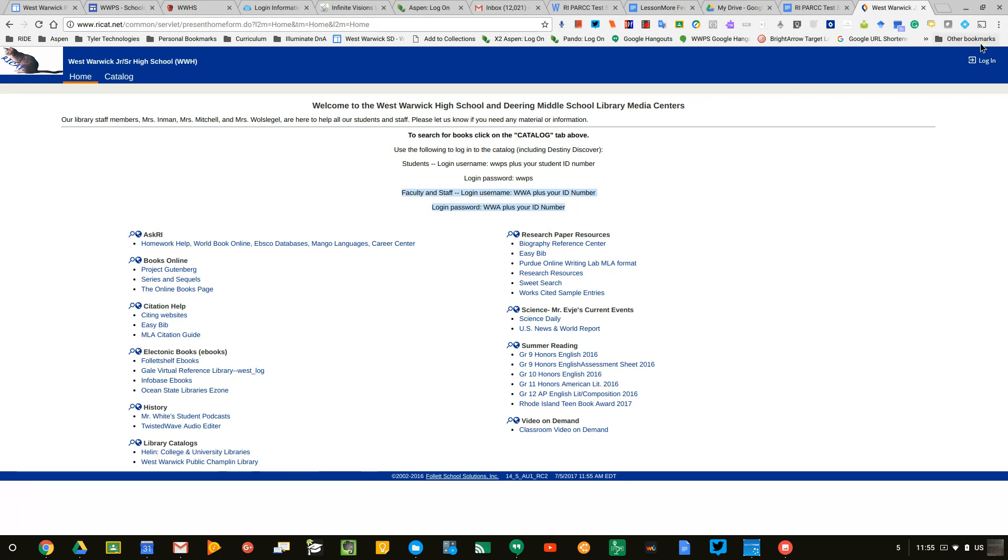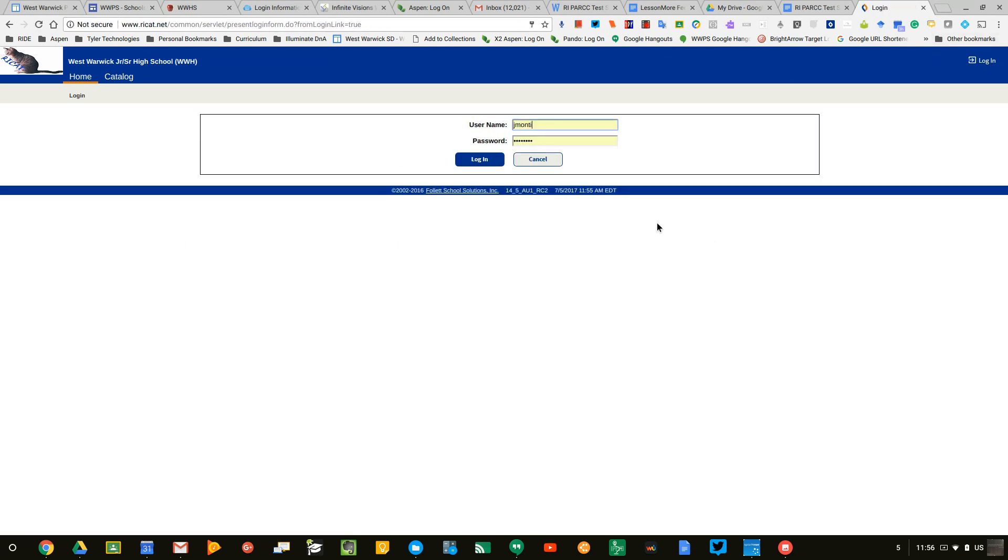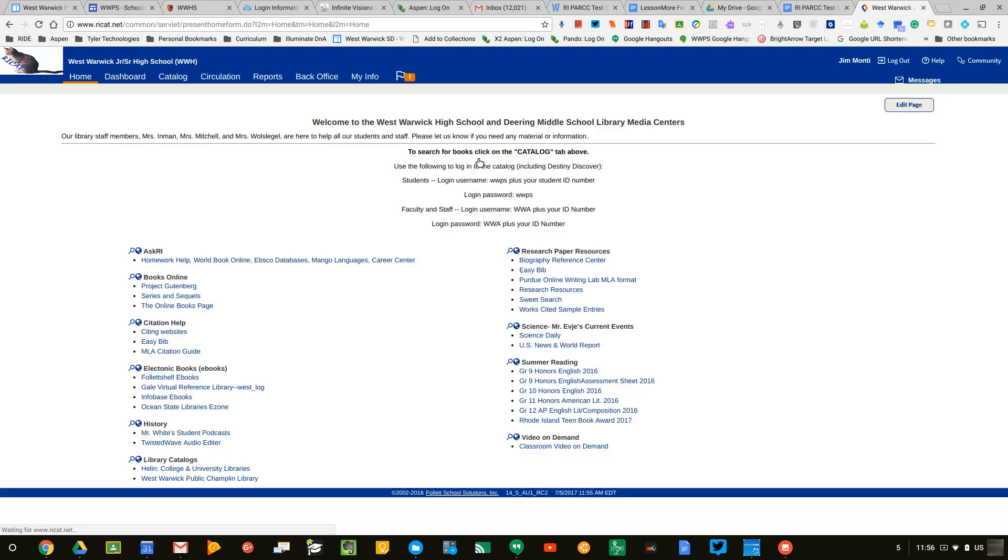Once you have that information, simply click on login and click the login button.